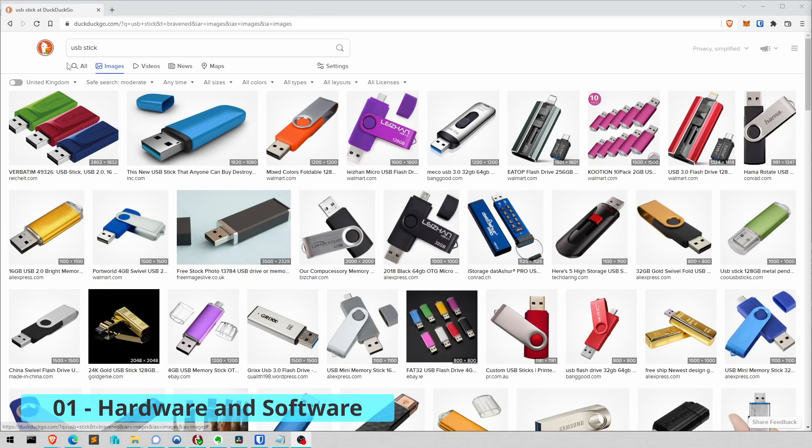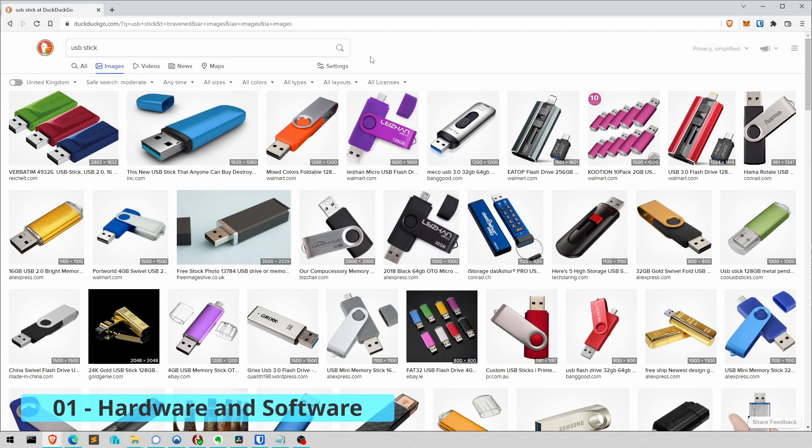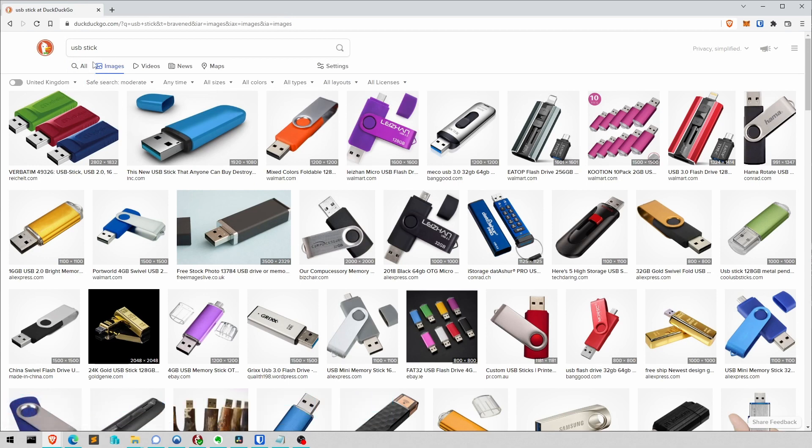Right, Dad. So you need a USB stick, or best is actually two of them. Make them, I don't know, four gig size would probably do, maybe make it eight gig.